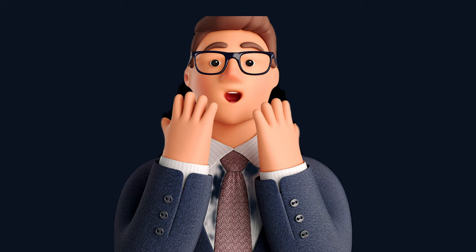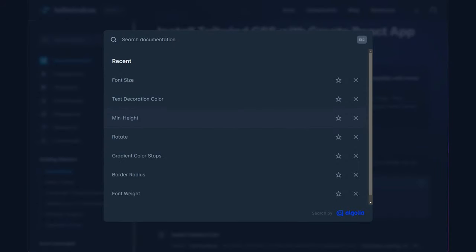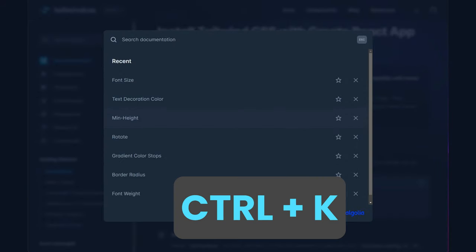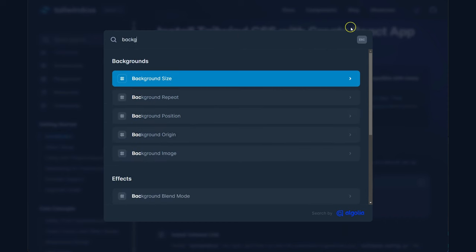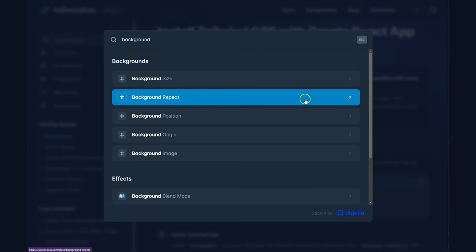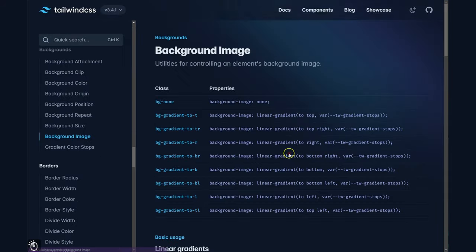If you have problems with Tailwind CSS, you can quickly search by clicking the input here or by pressing Ctrl+K. For example, let's search 'background' — you can see background, background-size, background-repeat, background-position, and origin. Let's click on background image.